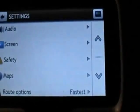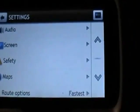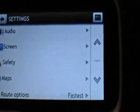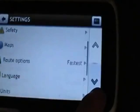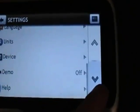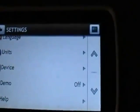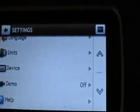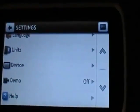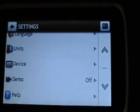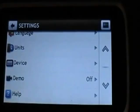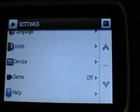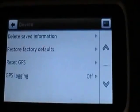From here tap on settings, which is the brown square. Scroll right the way down to the bottom of the menu and you'll see device indicated by a picture of the device. Tap on this.